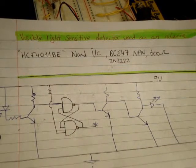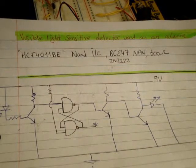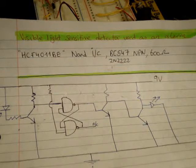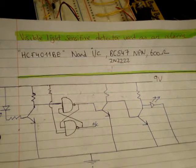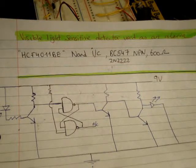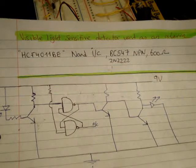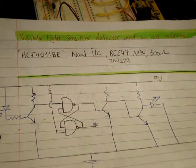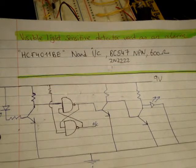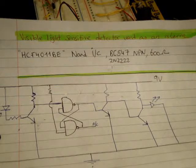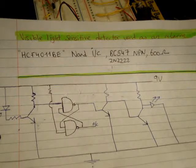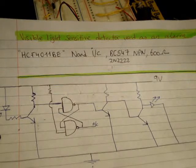In this video I'm going to make a visible light sensitive detector and I'm going to use it as an alarm. I want my circuit to detect light and remember that light has been detected and set off an alarm. Then you have to physically reset the circuit in order for the alarm to turn off.